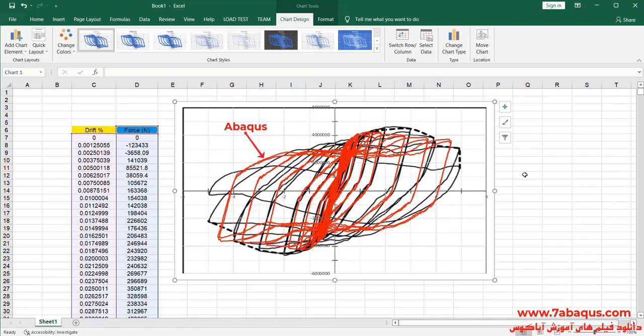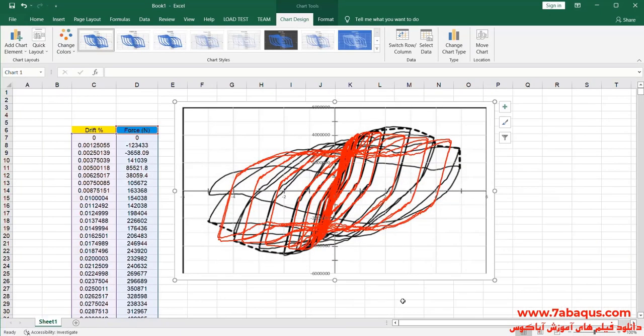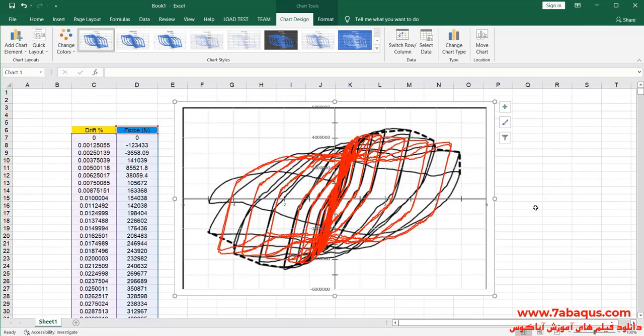The diagram drawn in red is the one obtained from the Abaqus software. As you observe, the results gained from the Abaqus software are very close to the experimental results, indicating that this model has been simulated properly in the Abaqus software.